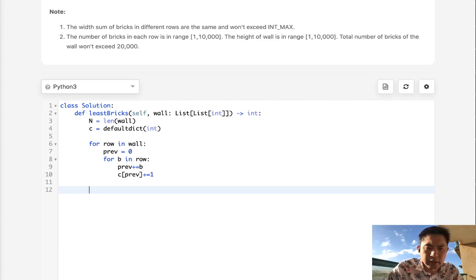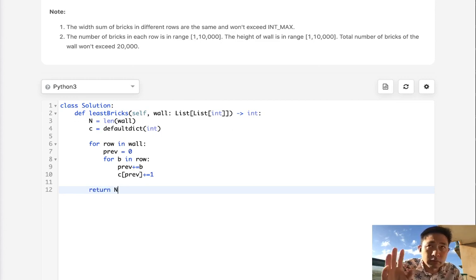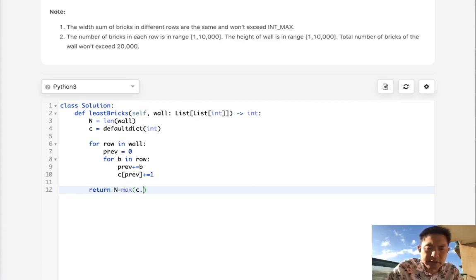All we need to do then is return n, which is the number of rows, subtracted by the max of c.values.